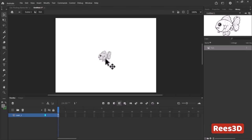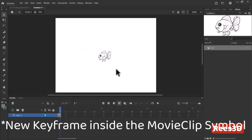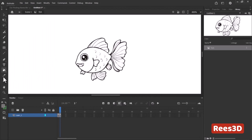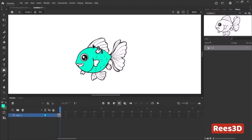You could put different sea creatures and whenever you click on each of them it reveals its name — that becomes educational content about the ocean. In my case I'm going to create a new keyframe and change the fish color to make it colorful. I'll take my Paint Bucket tool and start filling in the sections.